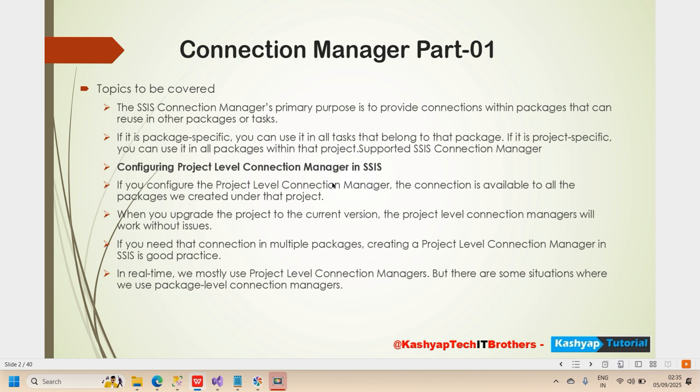There are two types of connection managers in SSIS: project-level and package-level. For the project-level connection manager, the connection is available to all packages created under that project. When you upgrade the project to the current version, the project-level connection manager will work without any issues. In real time, we mostly use project-level connection managers, but there are some situations where we use package-level as well.